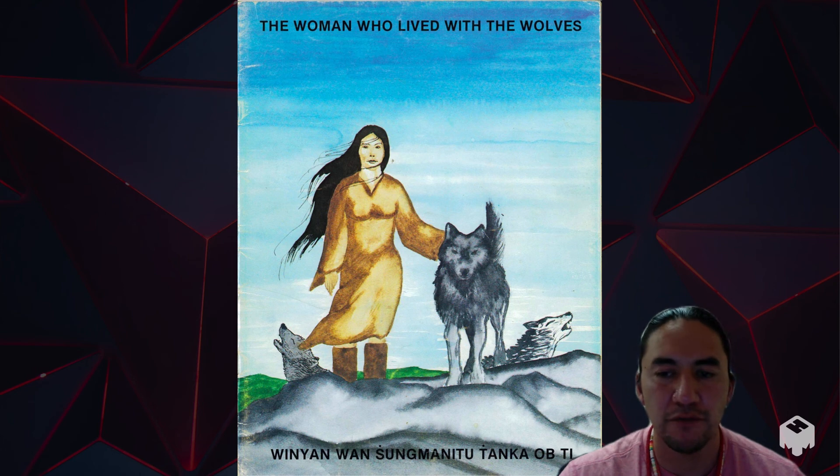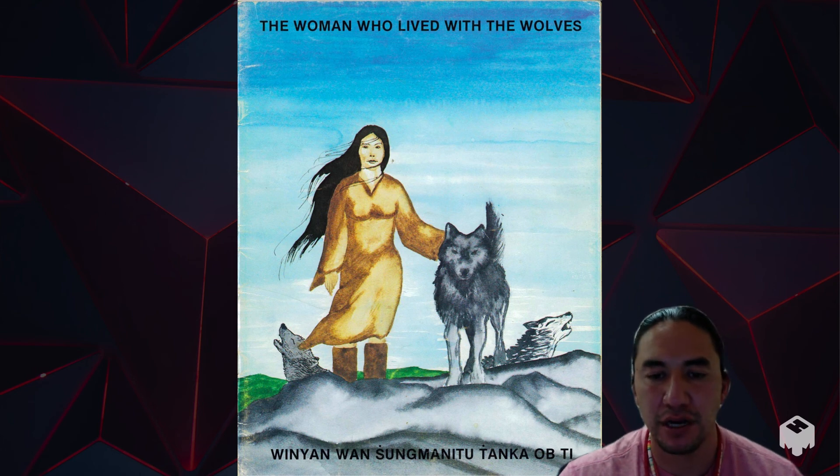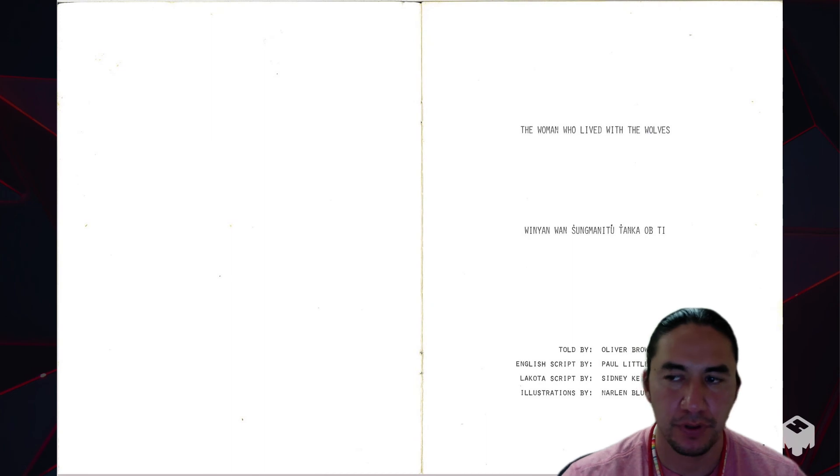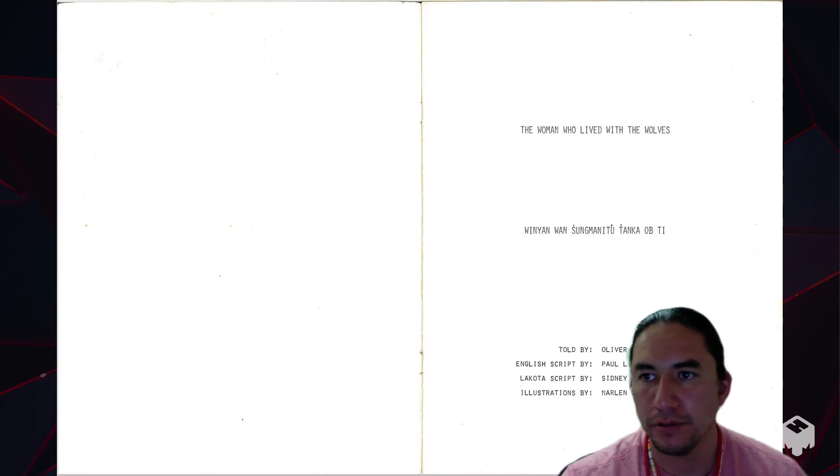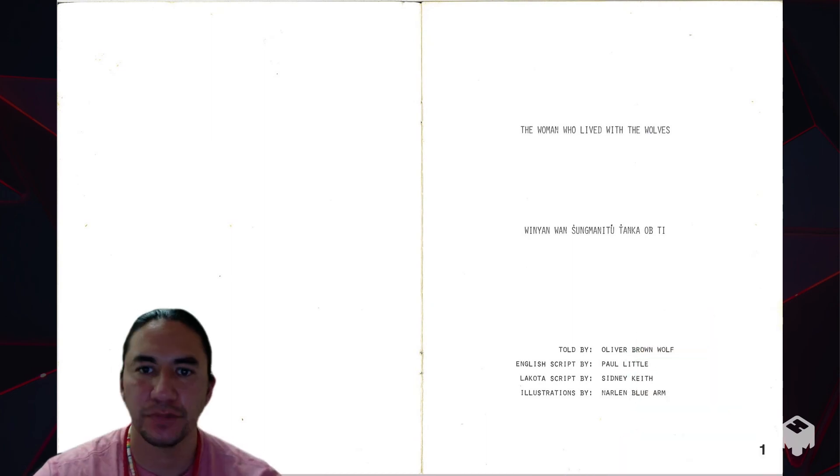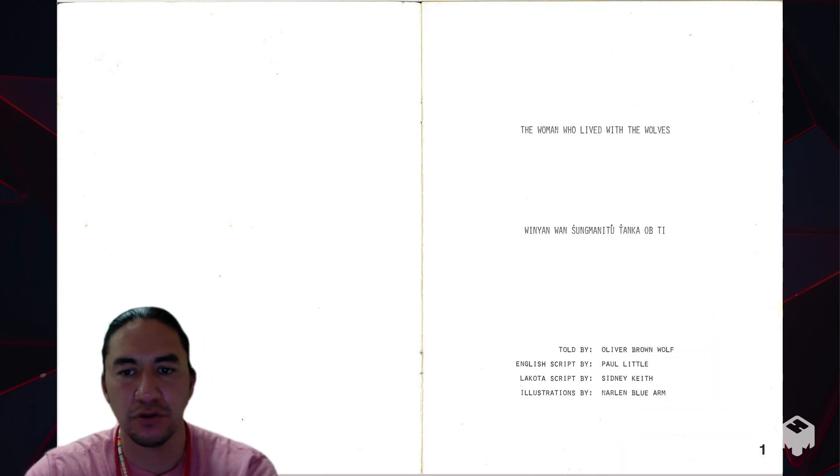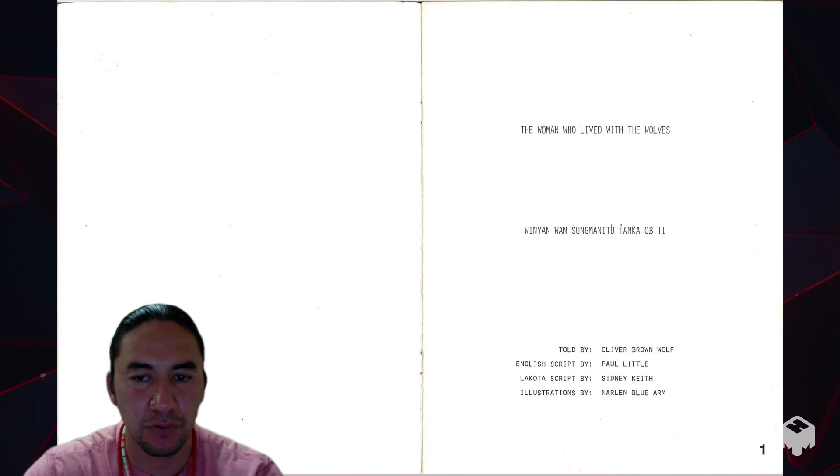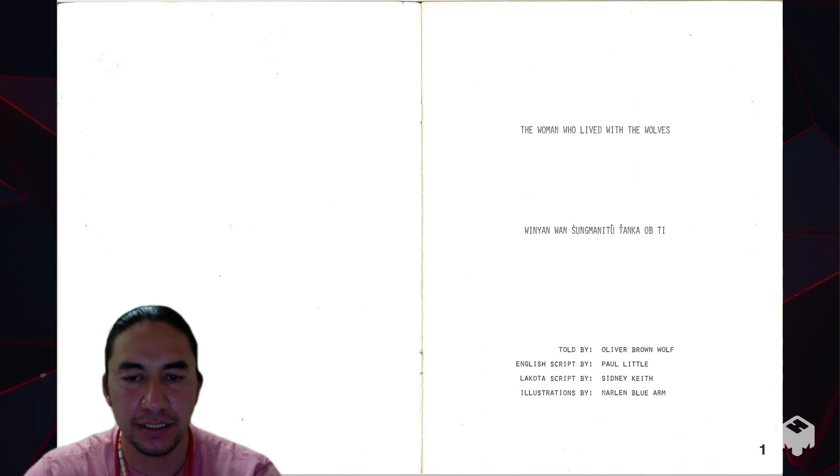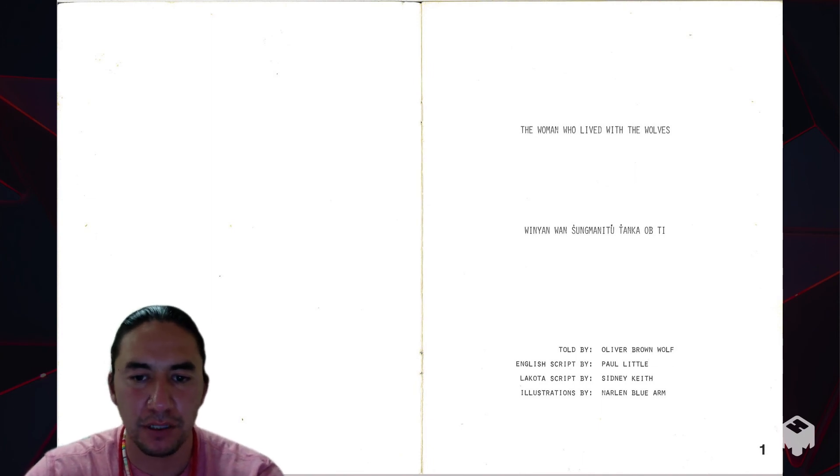The woman who lived with the wolves, told by Oliver Brownwolf. English script by Paul.